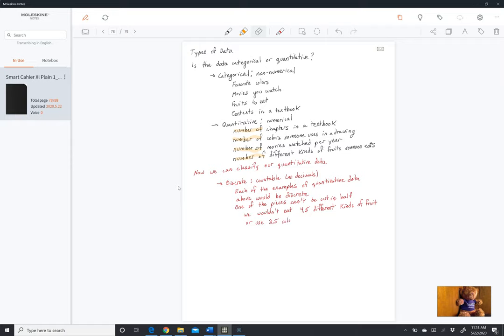An easy way to know that it's discrete data is the use of the phrase 'number of.'